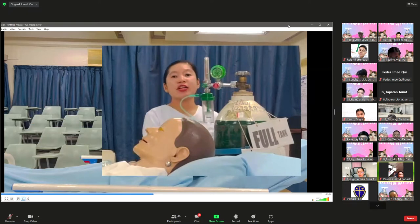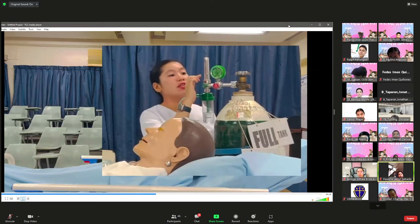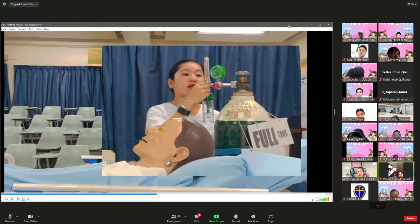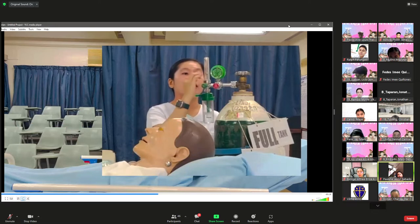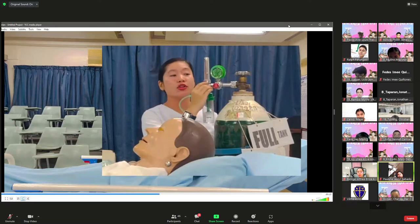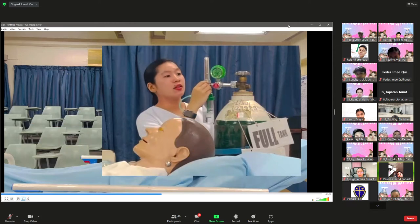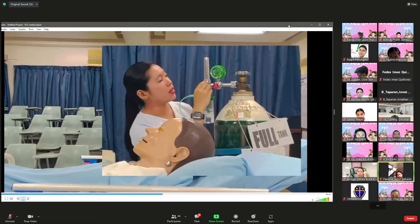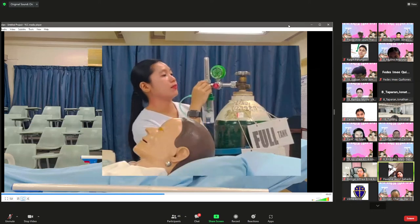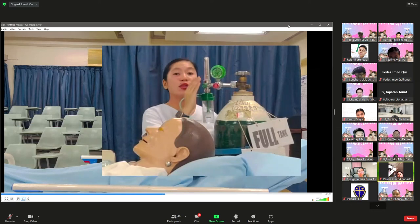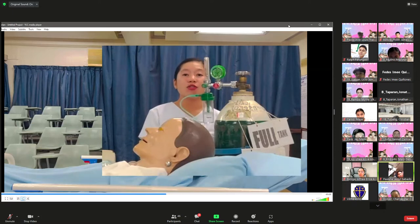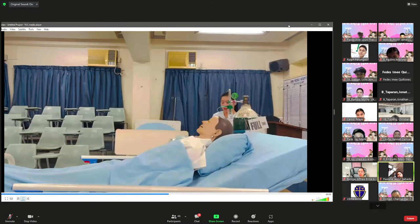Open the flow control valve and check that oxygen is flowing freely through the tubing; feel the oxygen at the tip of the nasal cannula. If the doctor ordered 3 liters per minute, adjust the flow meter so that the lower border of the ball is at the desired flow rate — in this case, 3 liters per minute. This ensures the accurate amount of oxygen is being delivered to the client.